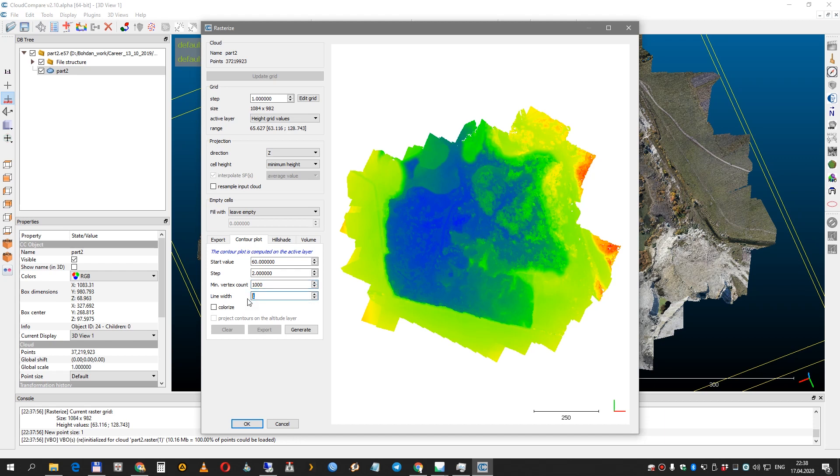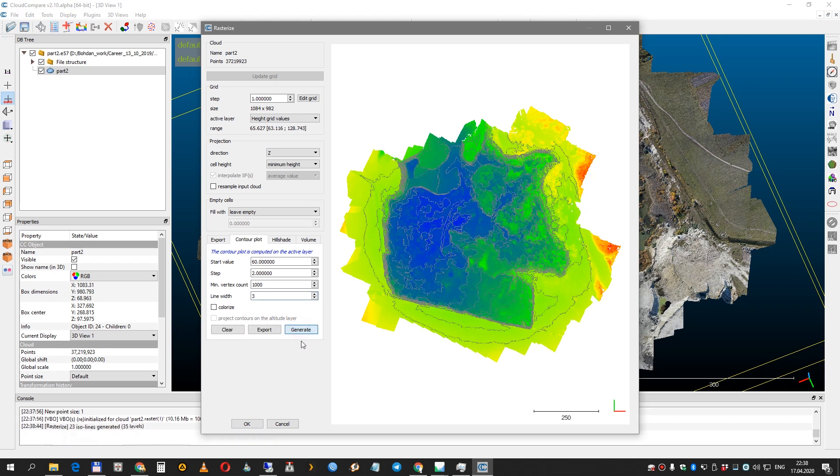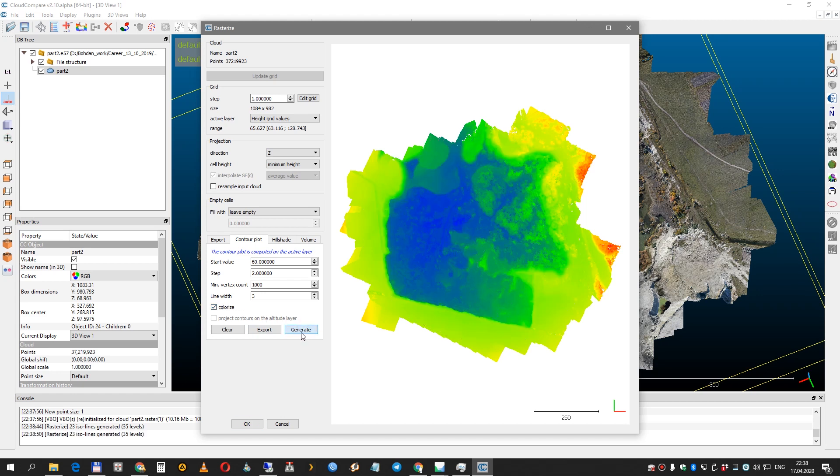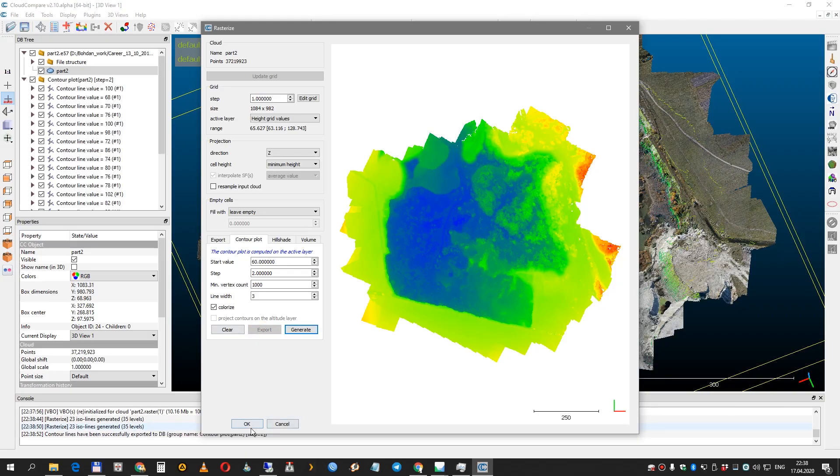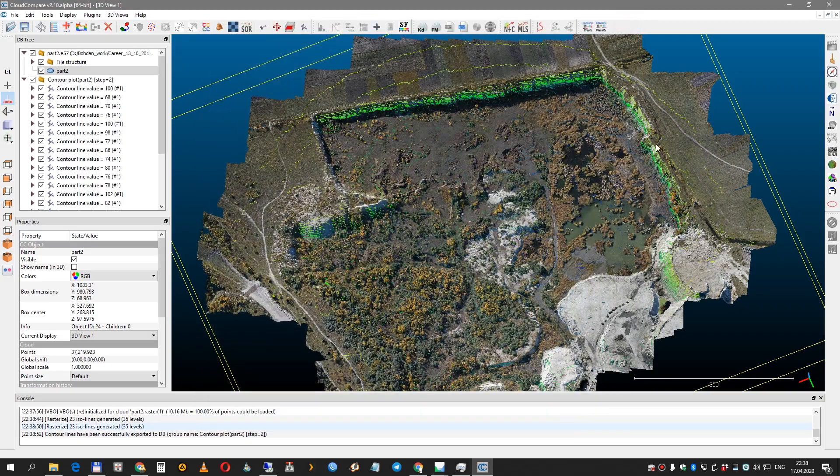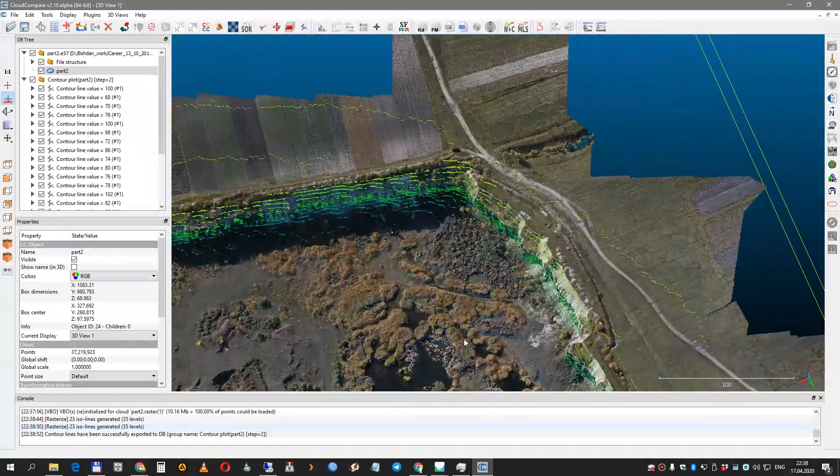The next one is just for visualization. It's a line width if you're going to press generate. You can colorize your contour just for better looking and press export. Now we can close it.